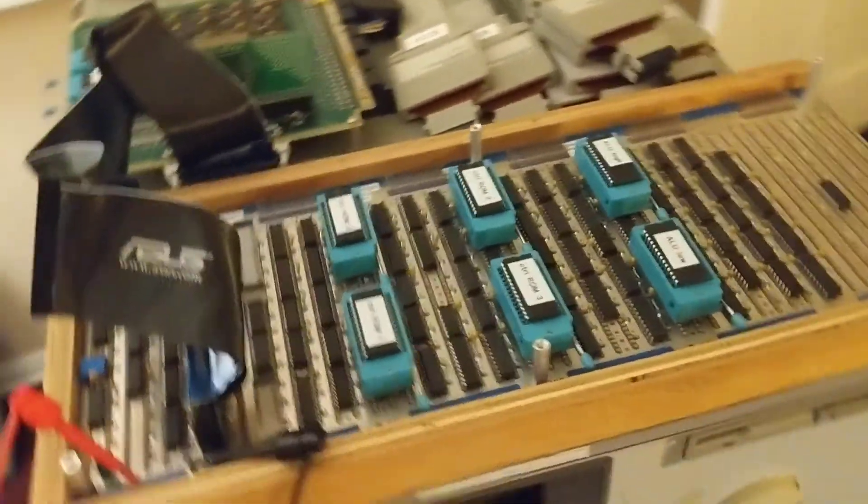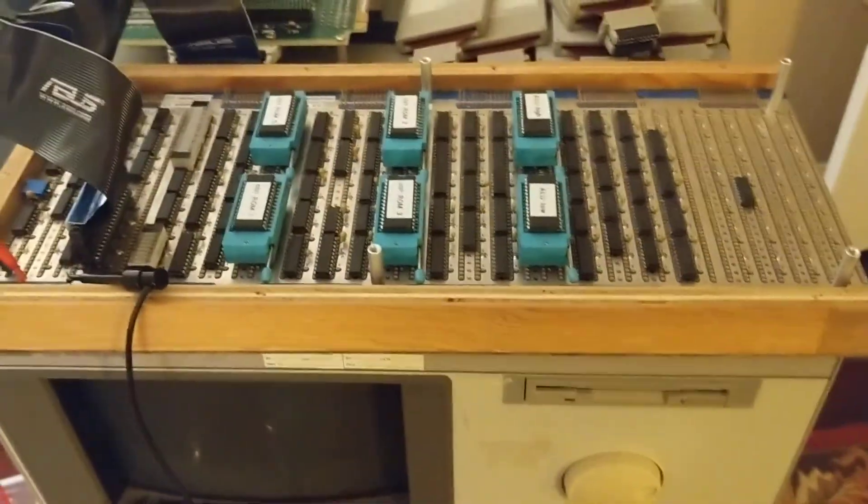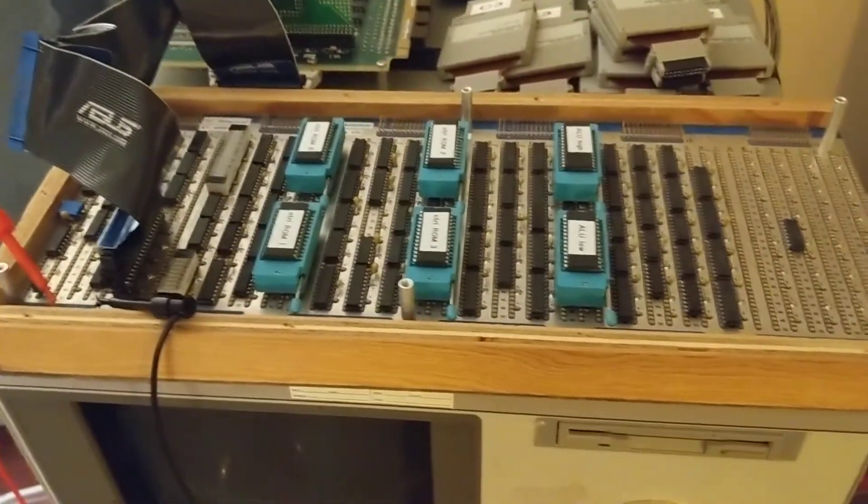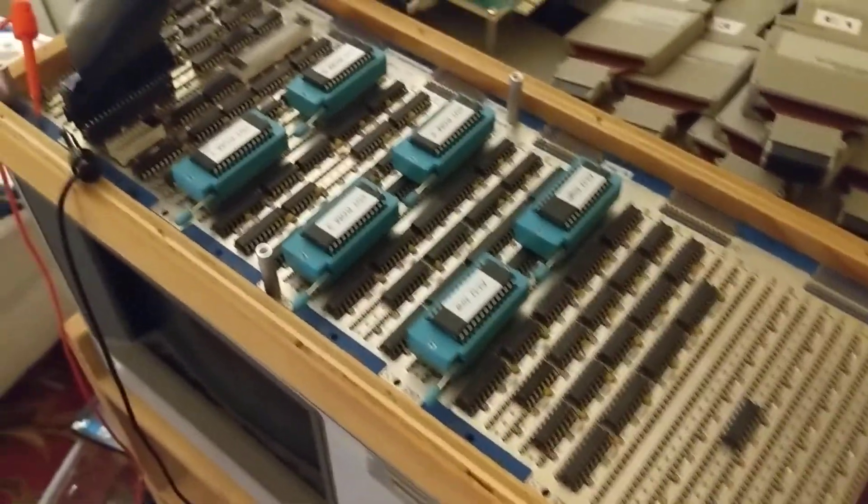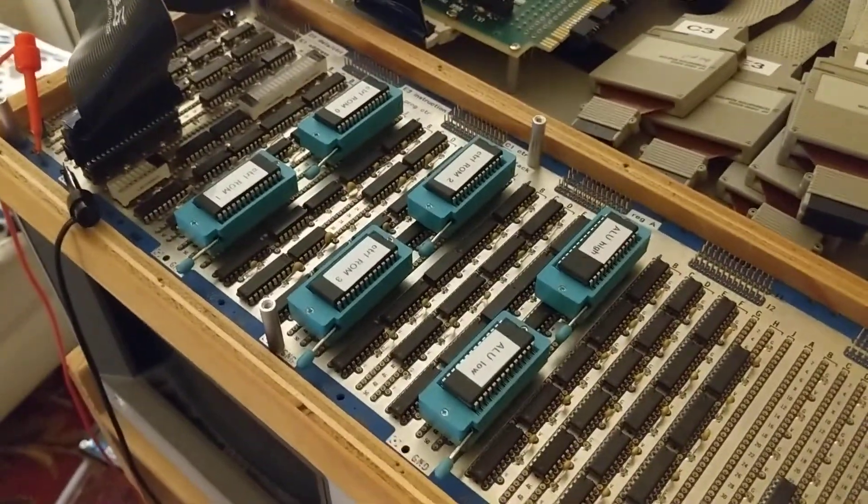Alright, I have the CPU working now with an ALU and four full 16-bit registers.